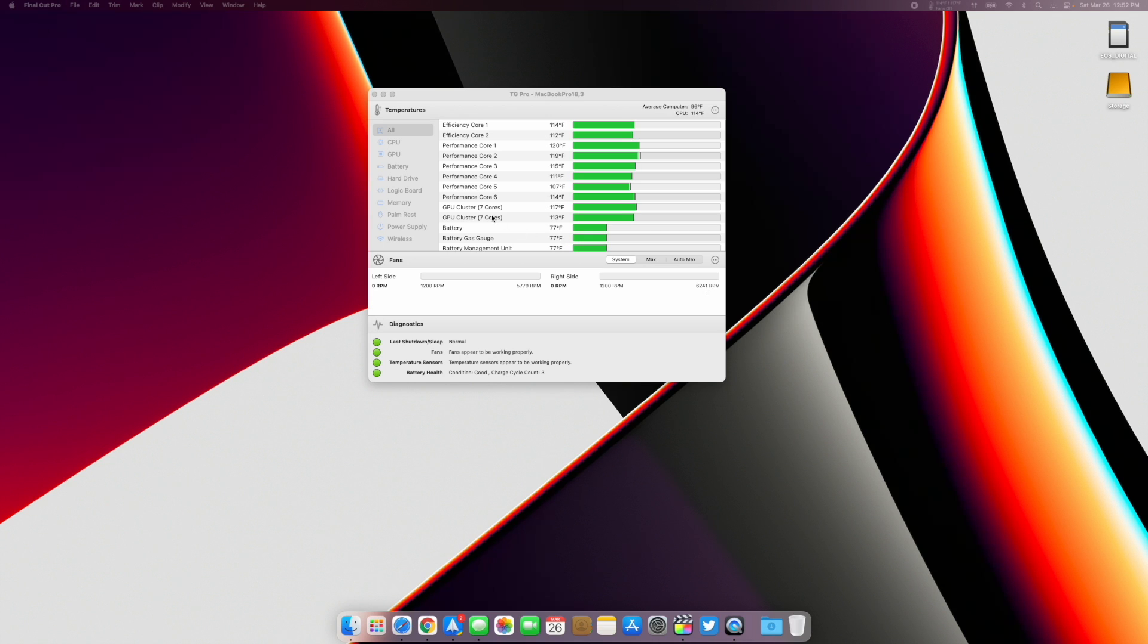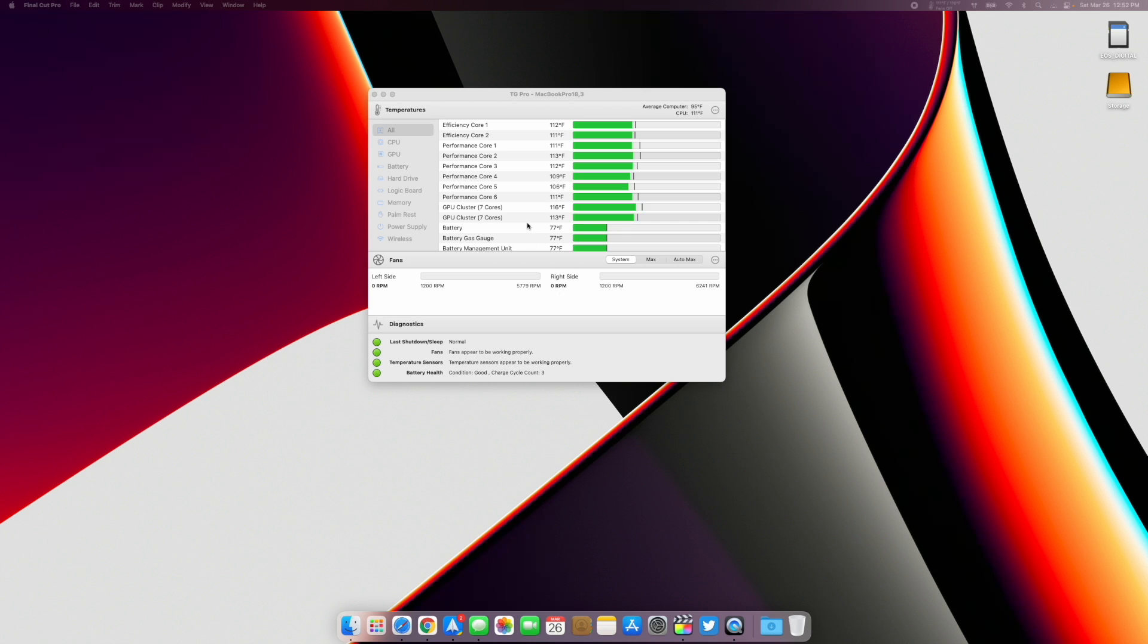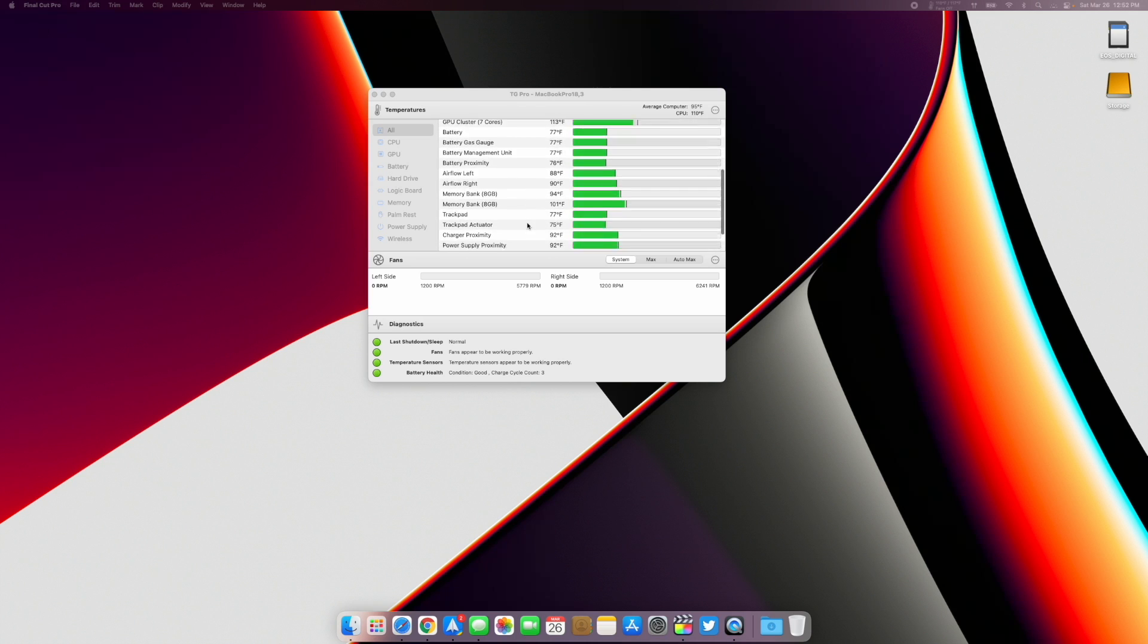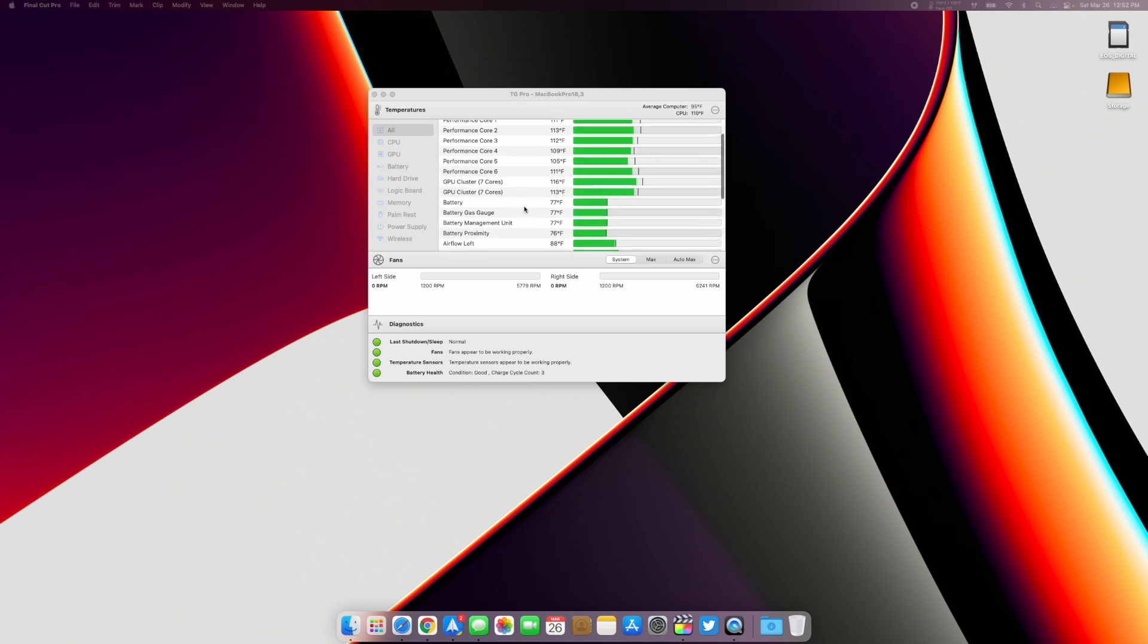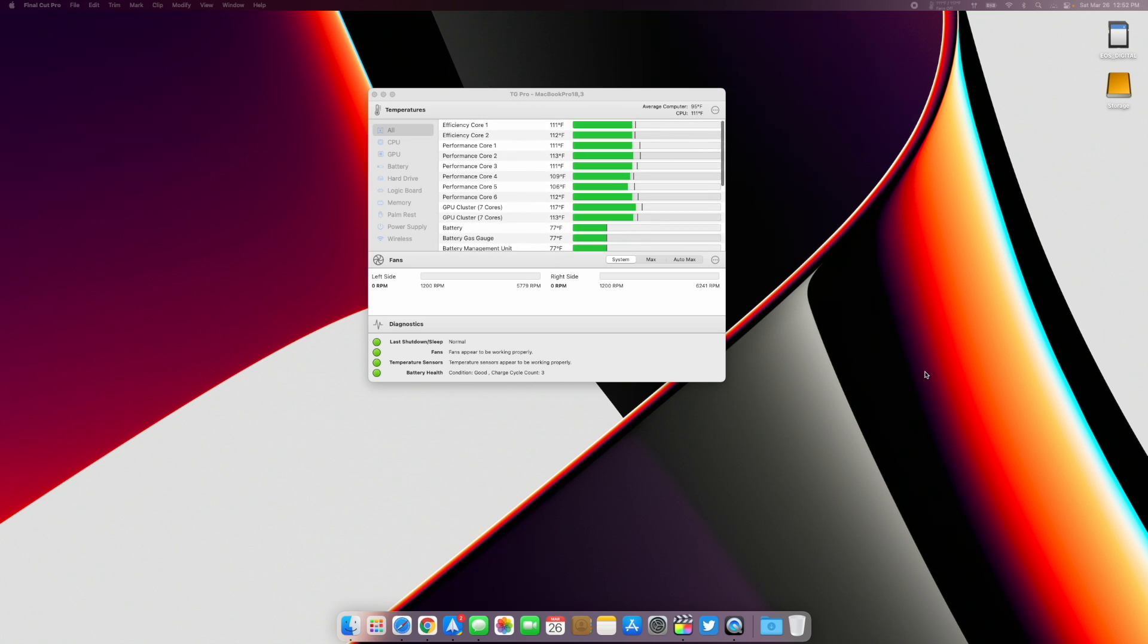As you can see here, GPUs are at 116, 112, 122, but it cools down pretty quick. You can see the fans still are not running, they haven't kicked in. I'm just scrolling through the timeline on my other monitor, perfectly smooth, no issues.